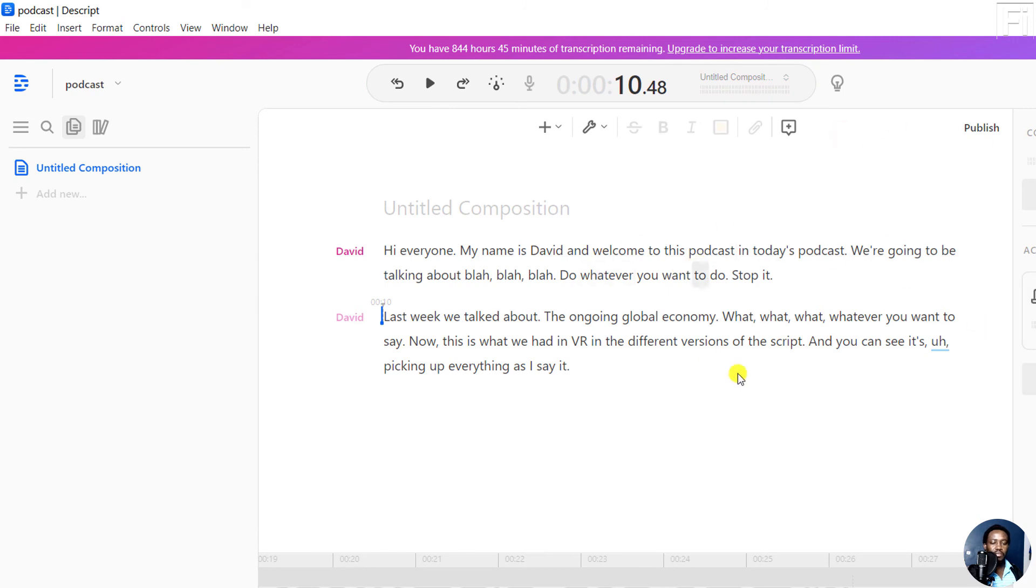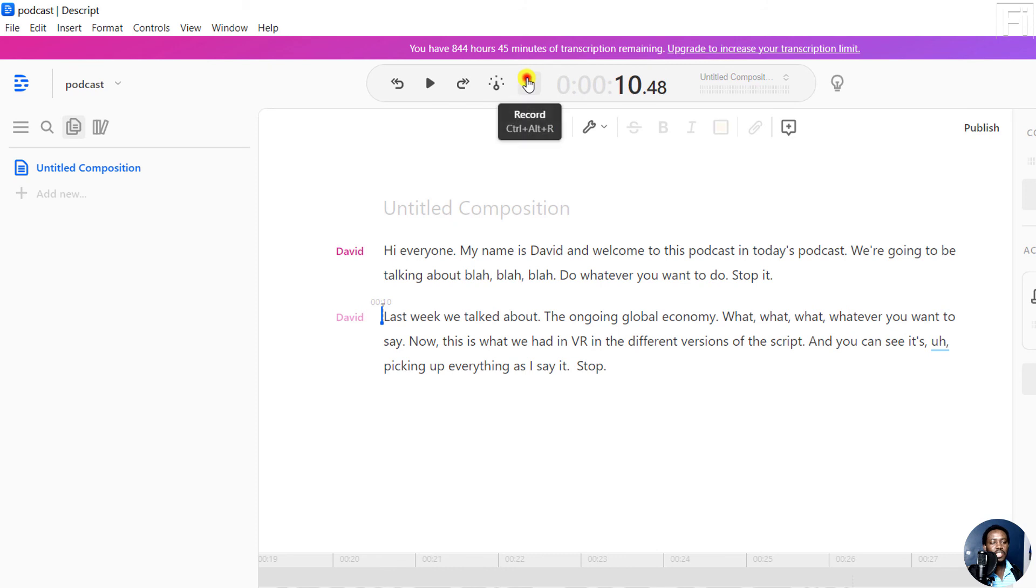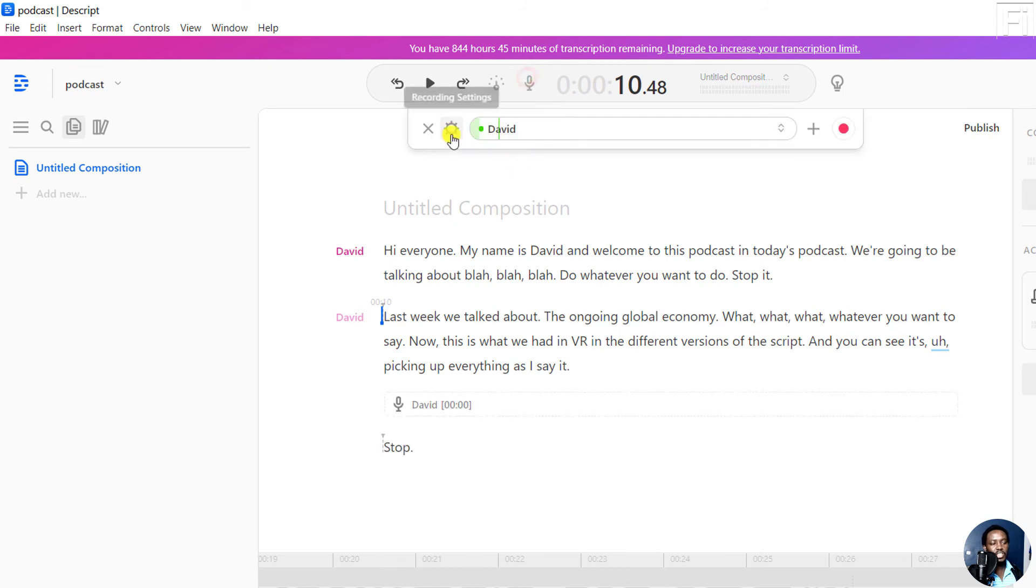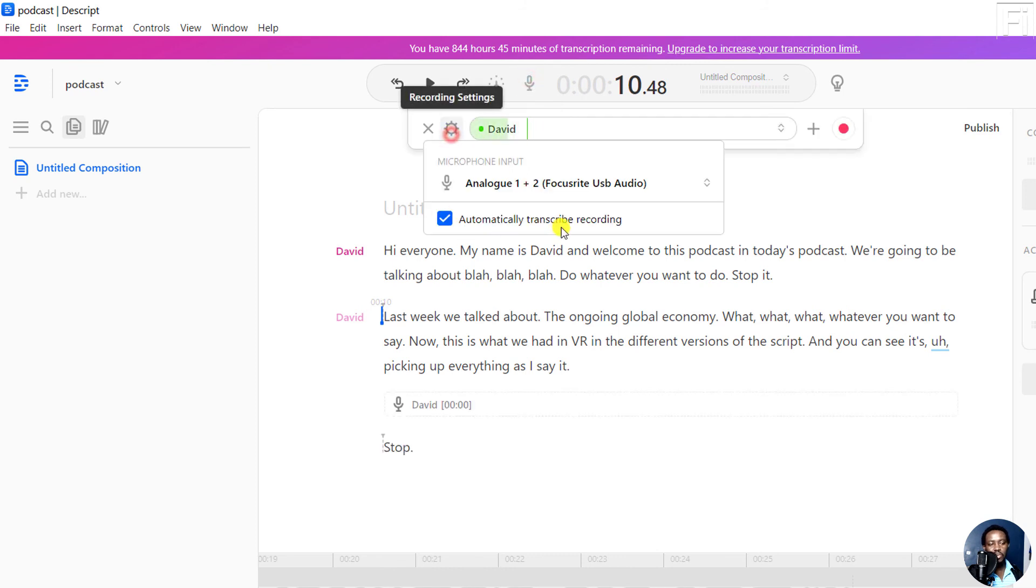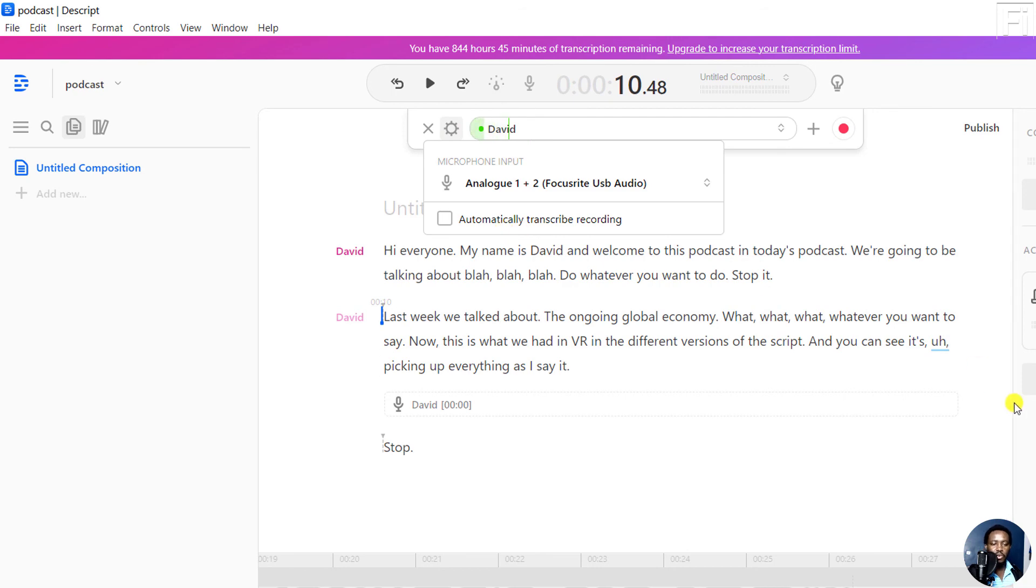Now, that's when you have automatic live transcription on. But if you don't want to use it, you can have it turned off from this setting. Just click on the gear icon and uncheck this option to automatically transcribe recording.